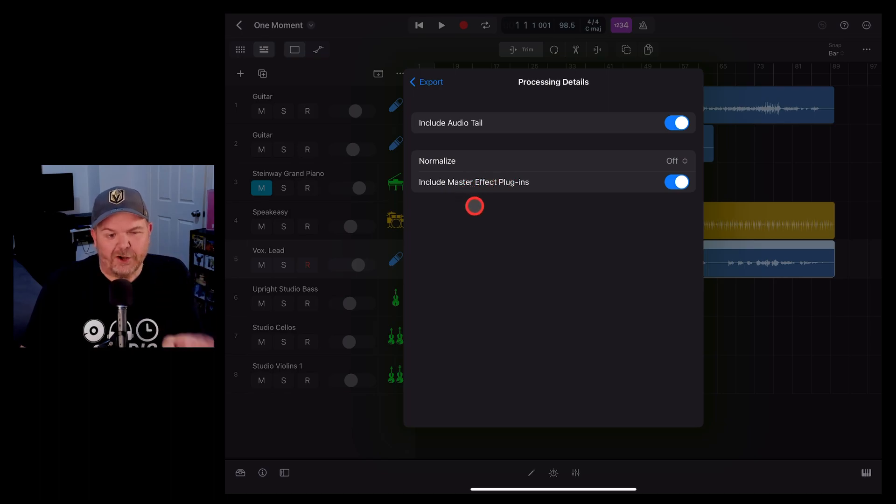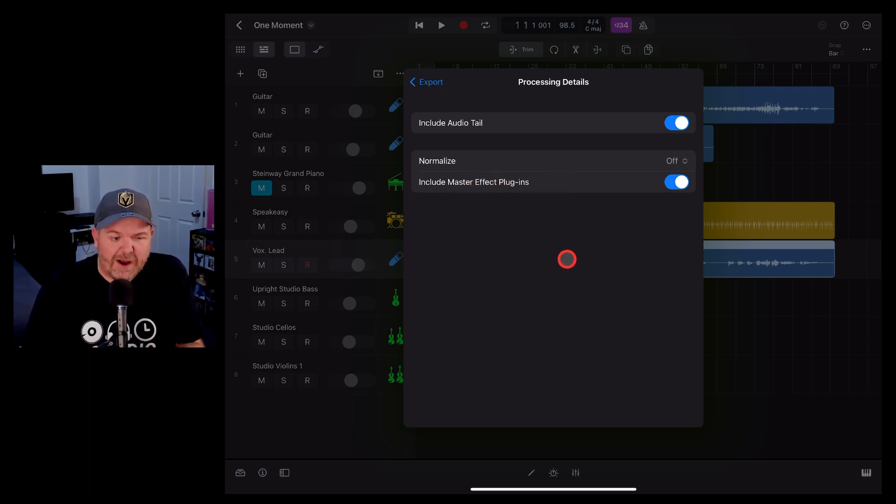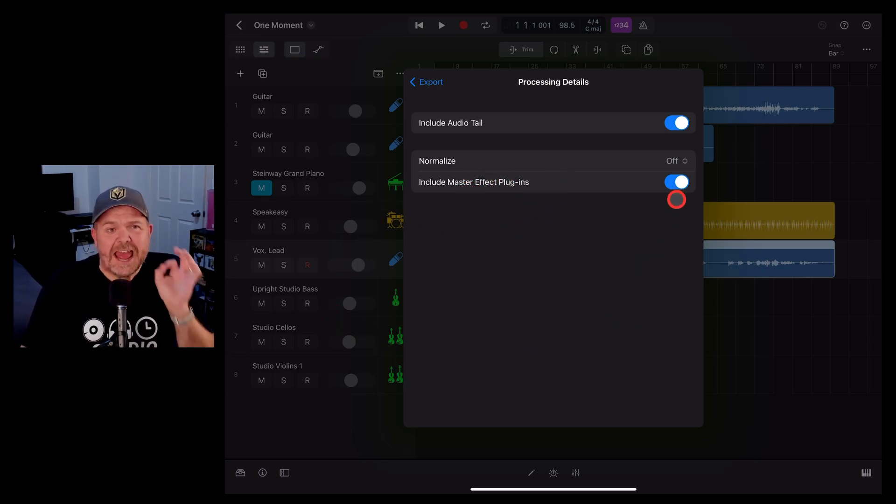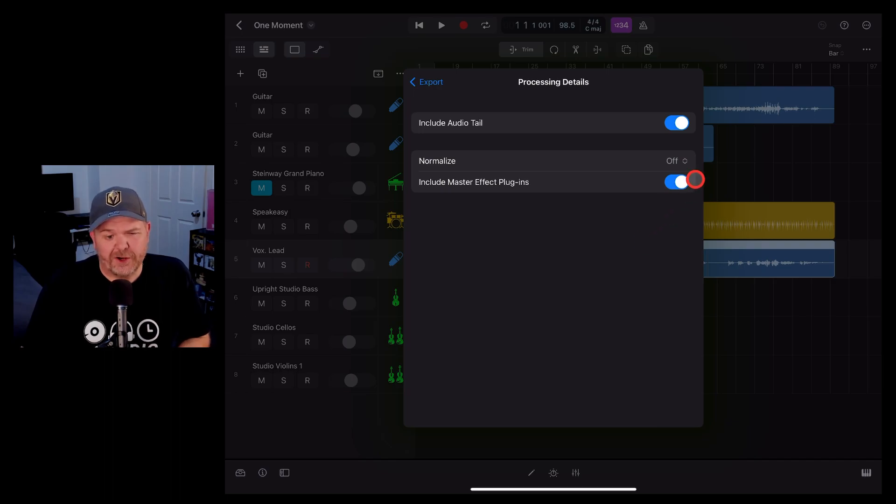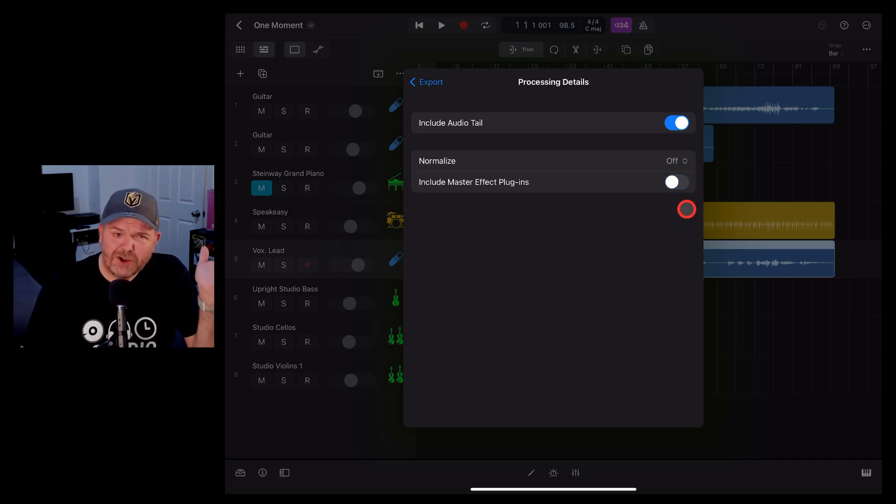And finally we've got include master effect plugins. If there are any master effect plugins on your project and you want to make sure they're included, you can turn that on. If you don't, turn it off.